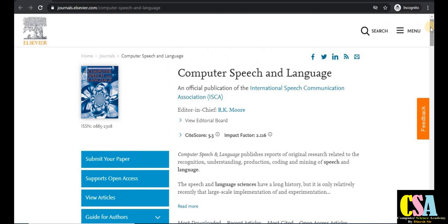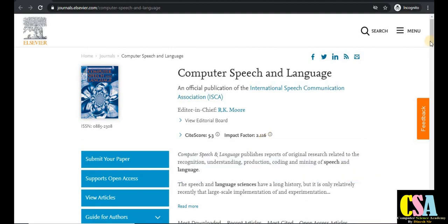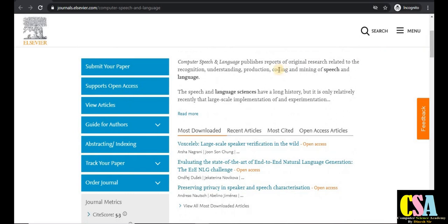The first journal in this category is Computer Speech and Language, published by Elsevier. The impact factor and CiteScore is 5.3, which is a very good impact factor and CiteScore. Now we will explore the description of this particular journal.